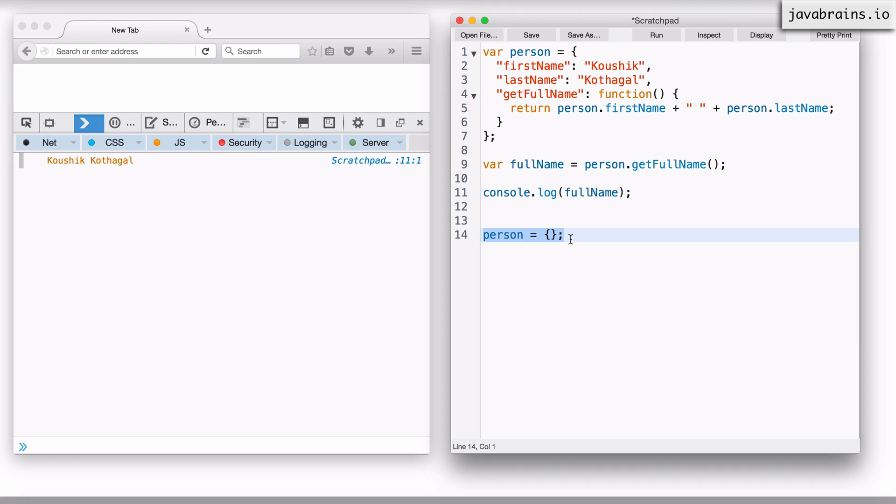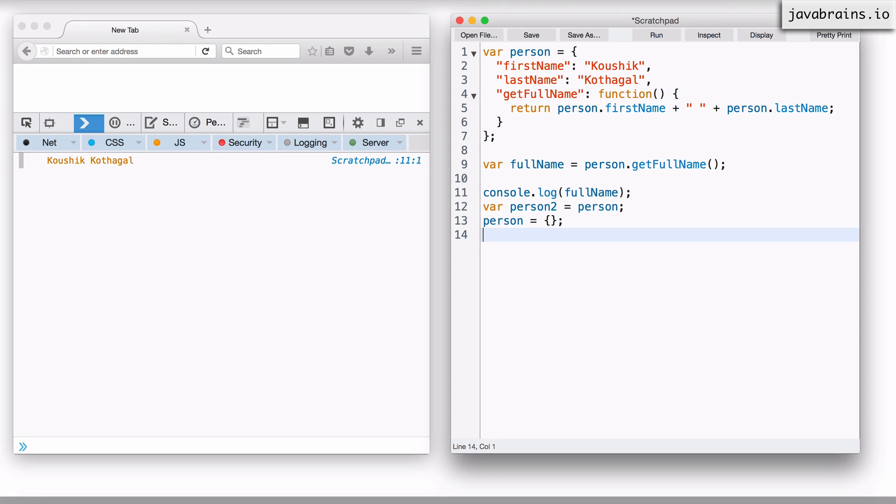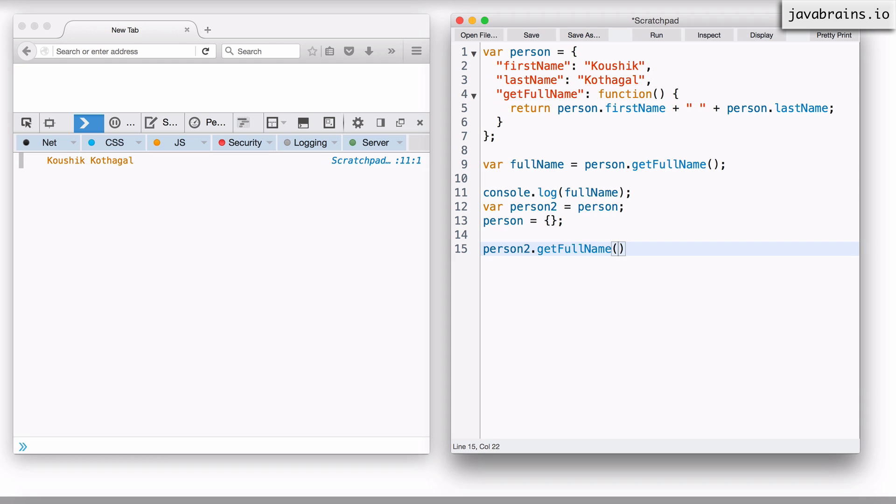But since objects are essentially variables pointing to a location in memory, what if I held on to that object using some other variable? Let's say I have another variable var person two equals person. And now I have person initialized to an empty object. The object I initialized before still exists, but the name of the variable pointing to that object is person two. So since these variables are just pointers, I should be able to do person two dot get full name, it should work, shouldn't it? Think about what happens when I do this.